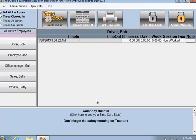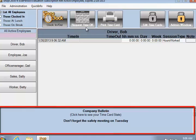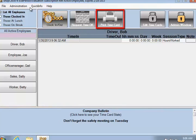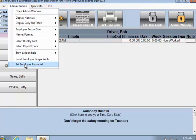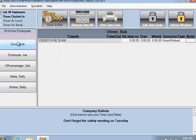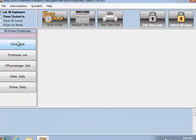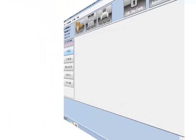The employee can also read the company bulletin, print out the time card, request time off, or change his password. When finished, the employee puts the time card away by clicking on his name again.